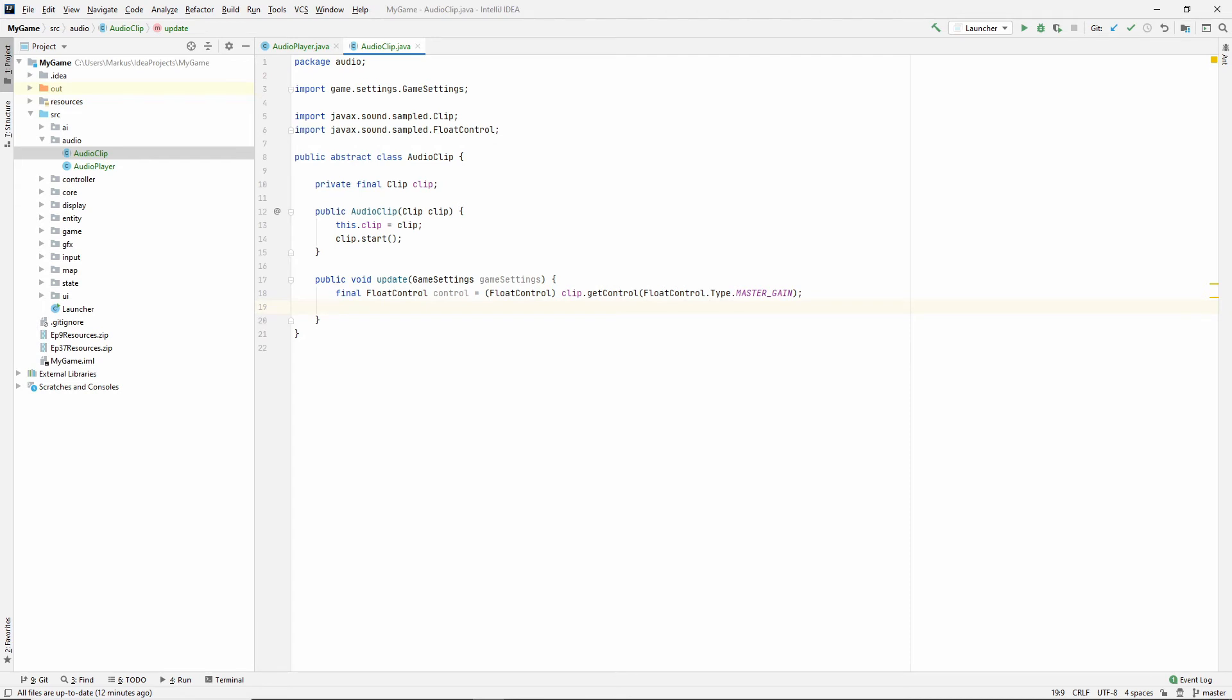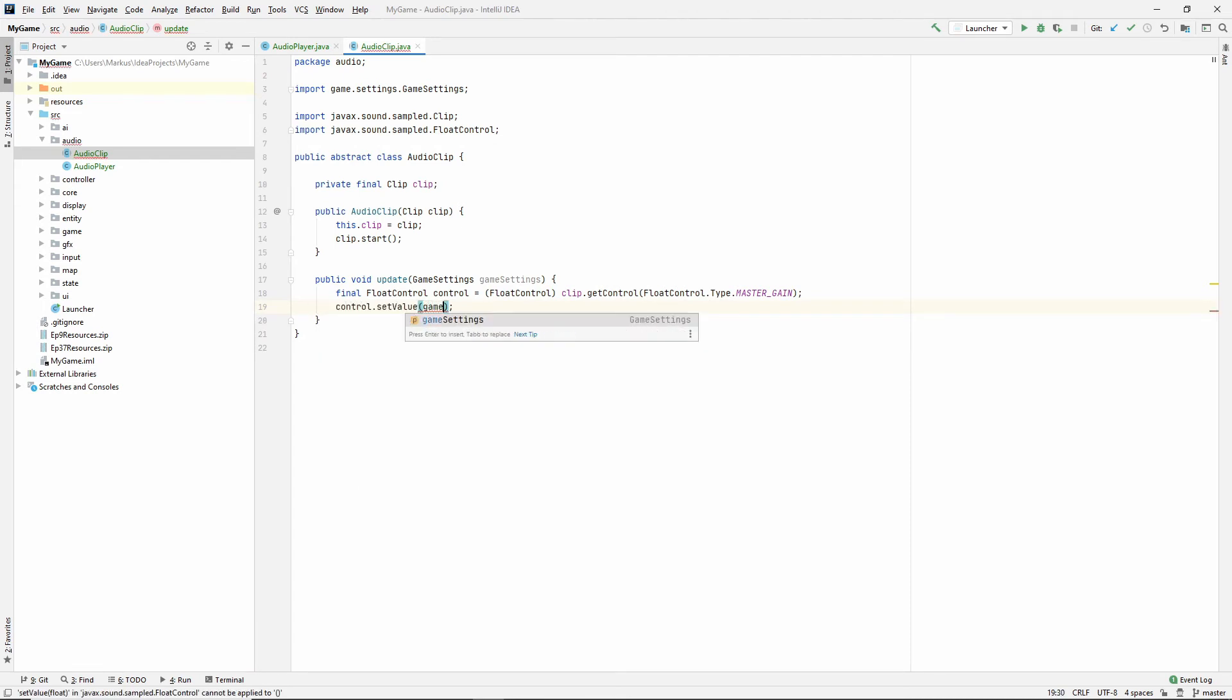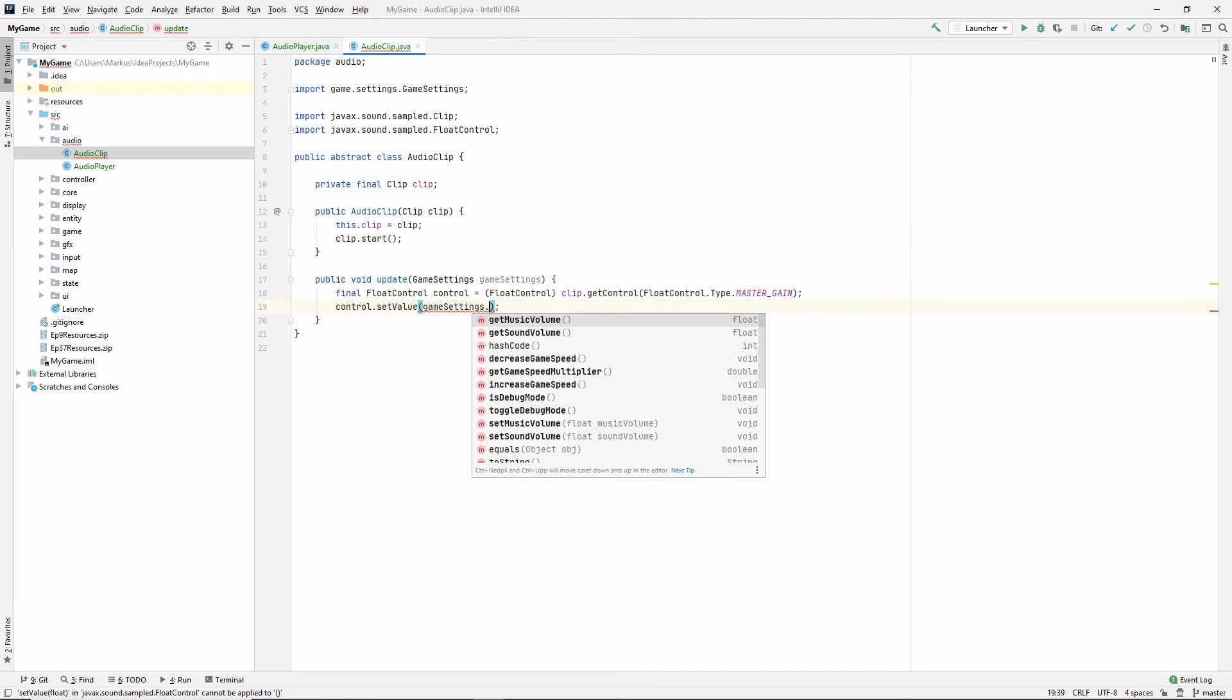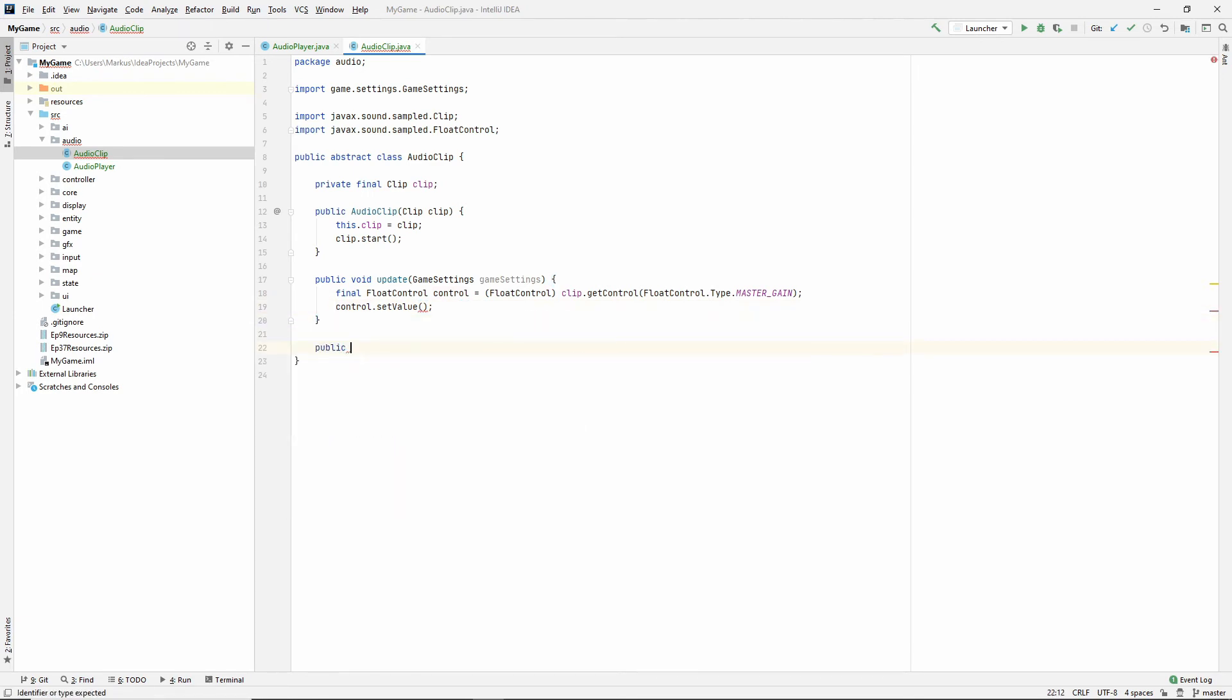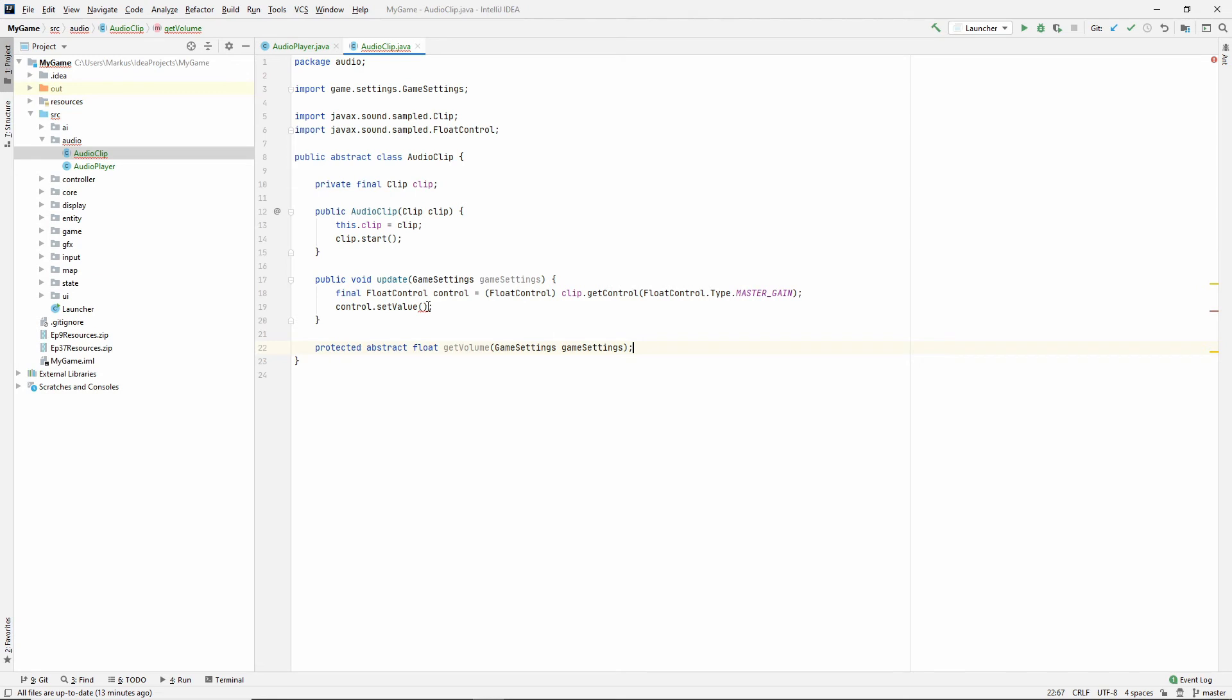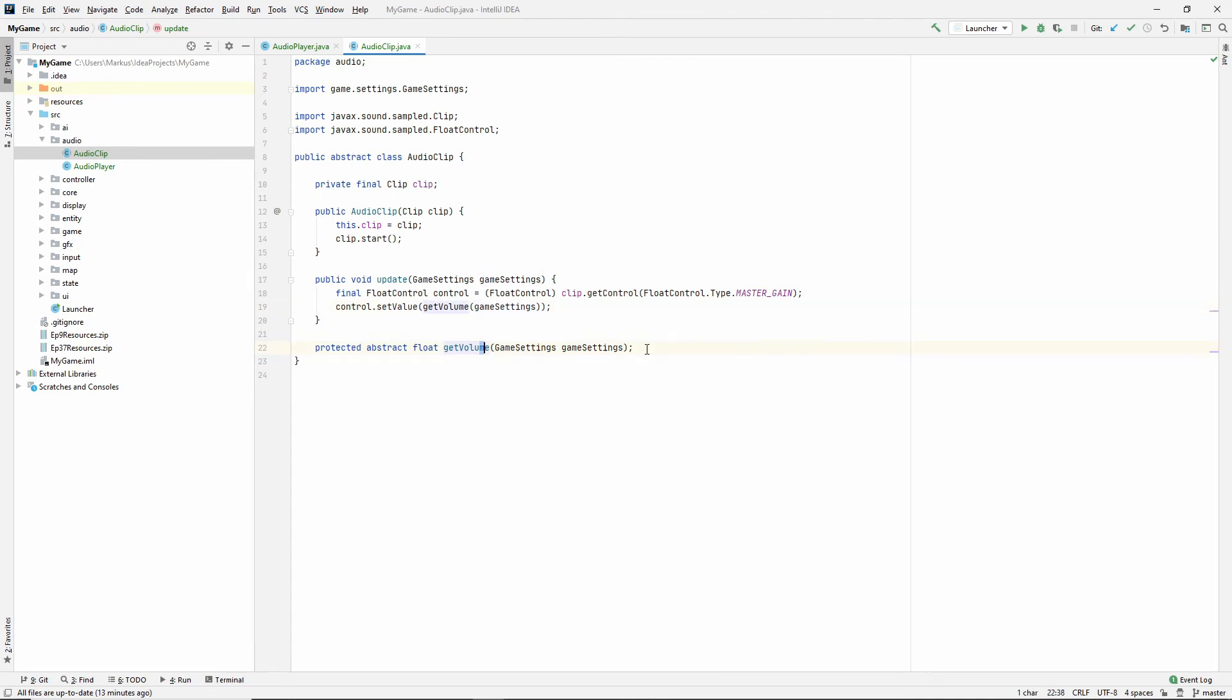So now that we have this control, we can set the value. And it will be game settings. Actually, here we're in the abstract class. So we don't know if it's a music clip or a sound clip. Therefore, let's make an abstract method. And it's not going to be public. It's going to be protected. And it's going to be an abstract float get volume. And it takes in the game settings. There we go. Now we can call that. Get volume game settings. So we're setting the value of the volume that we're getting from our implementing classes.